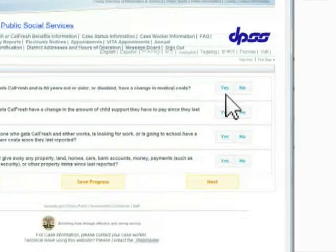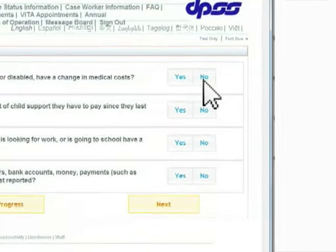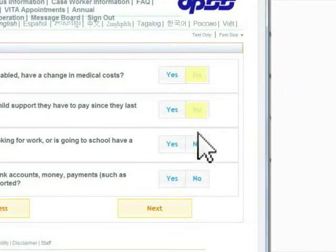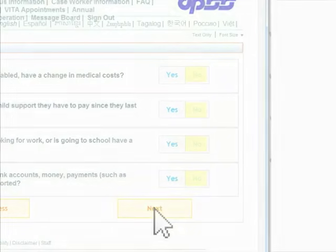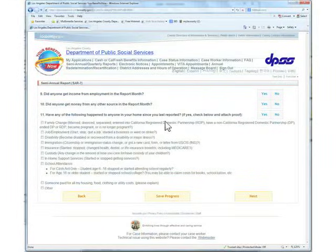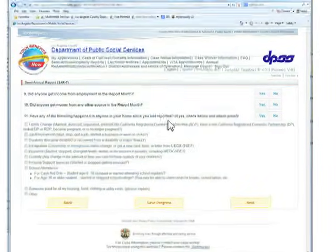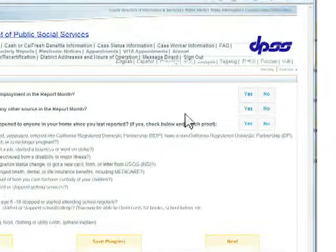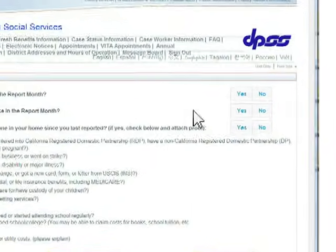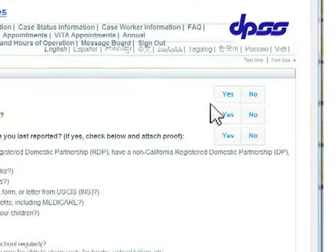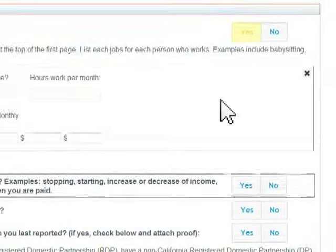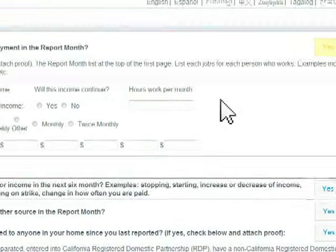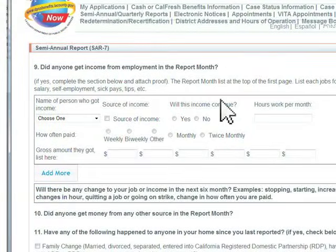Then continue answering the Yes or No questions appropriately and press the Next button. If you have any changes that you need to report — in this case we will choose a change in income — fill in the appropriate information below and then click the Next button to continue.